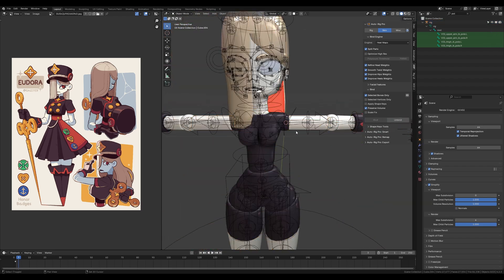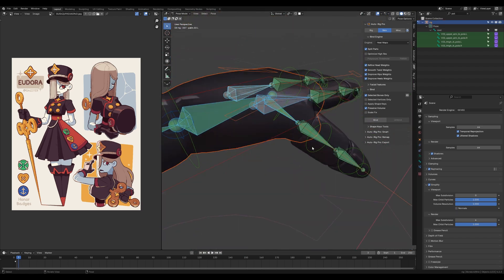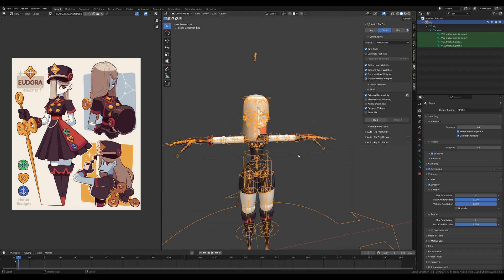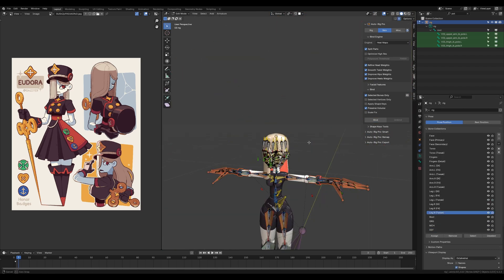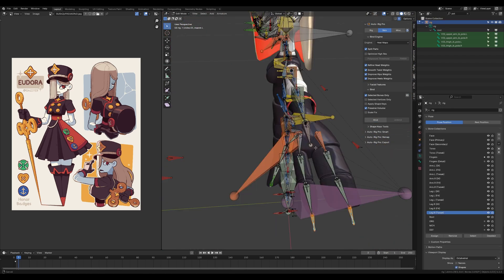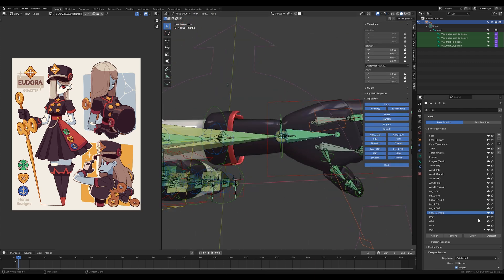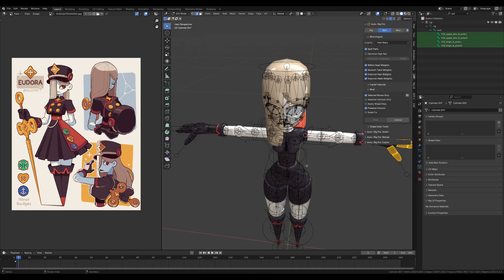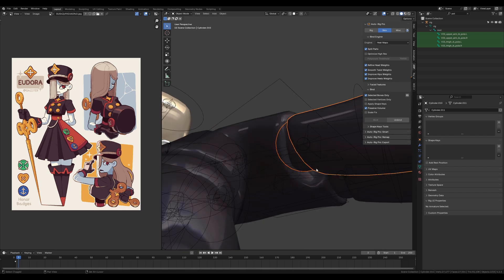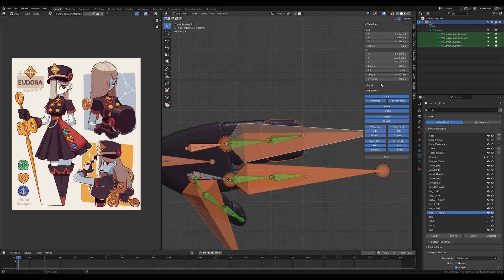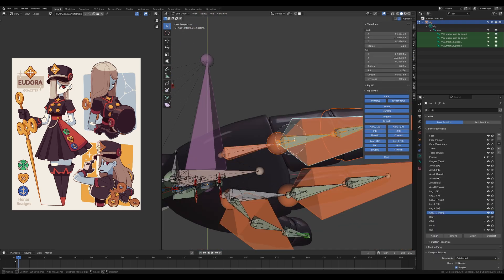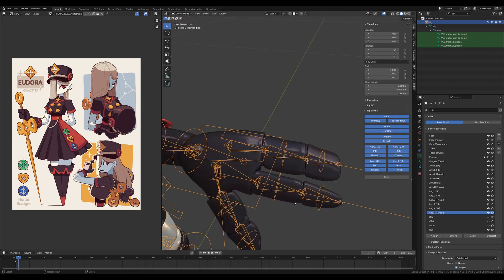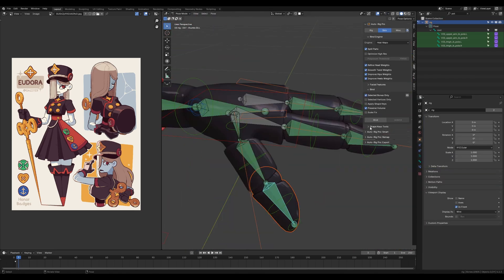AutoRig Pro has its own tools for weighting the character to the rig and also has options like selected bones only. I use it a lot for equipment, for example, where I have every bone in the same character but I want the mesh like the sword to just get weighting to the selected bones, and that's why I like AutoRig Pro.